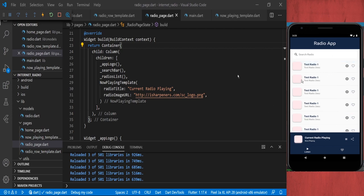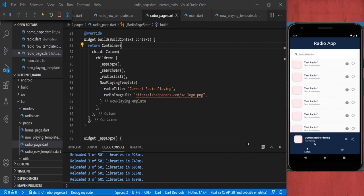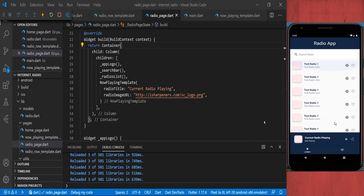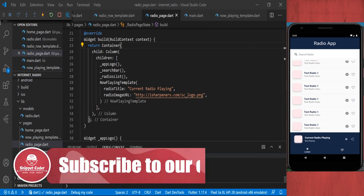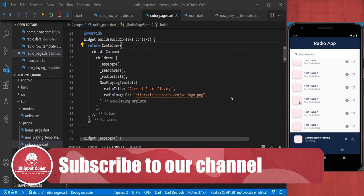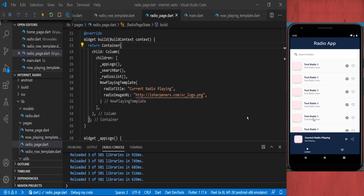Whenever we click on any radio the now playing section will show, and when we do the final integration that part will be covered. That's all for the UI part. In the next episode we will cover JSON downloading of the radio data from the server and saving into SQLite, and that SQLite data will be shown in the application. Stay tuned, don't forget to subscribe, like, comment, and share the videos. Thank you all, bye.